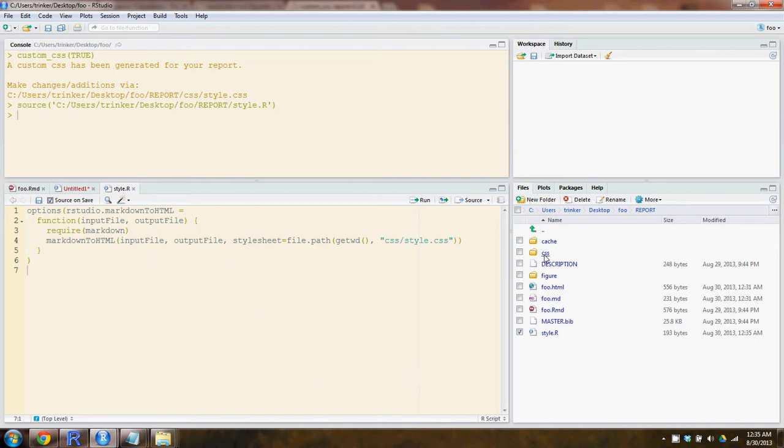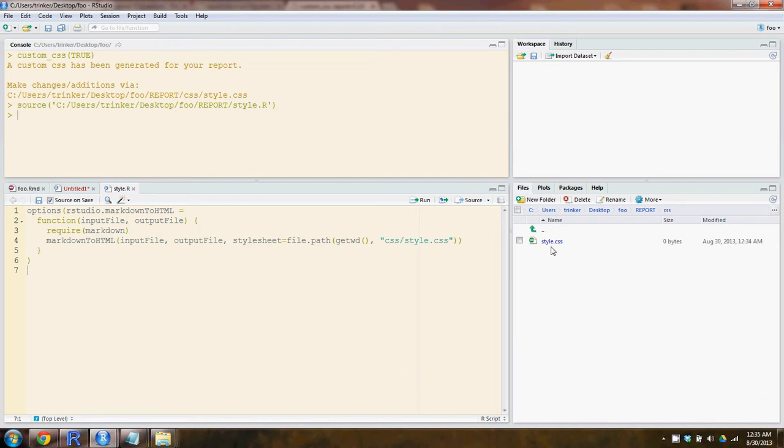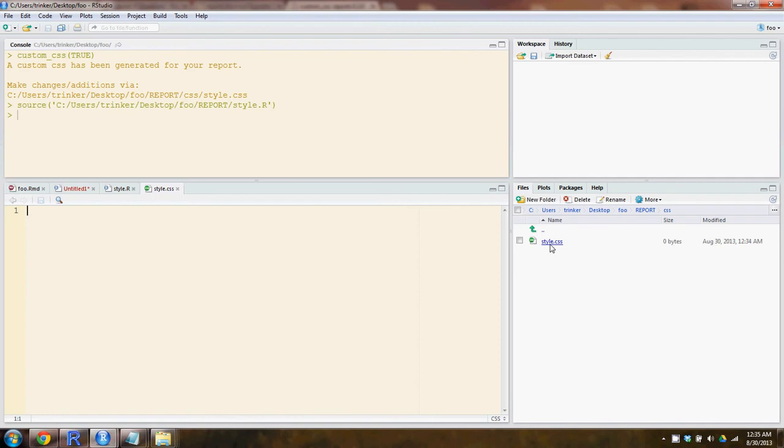Okay. And inside of CSS, we have style.css and this is where you put your custom functions or aesthetic markup of the HTML document.